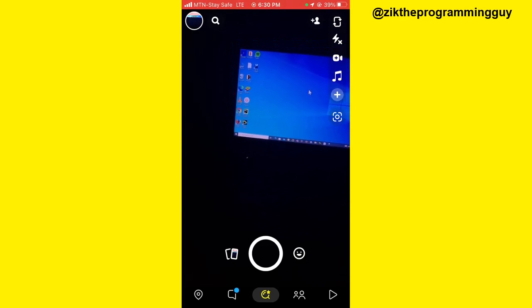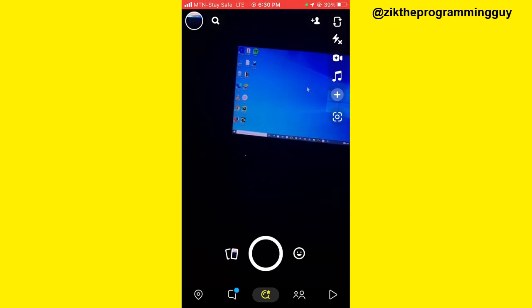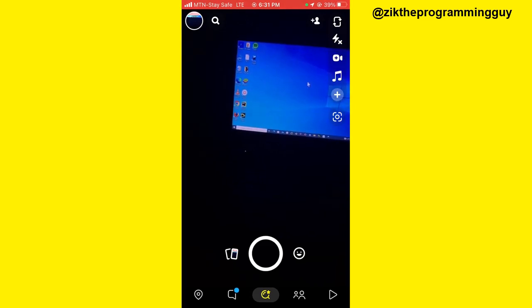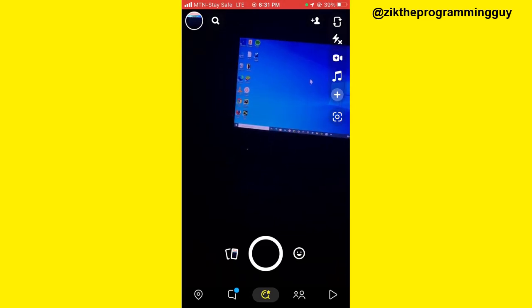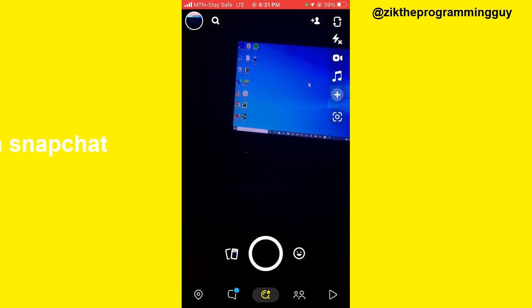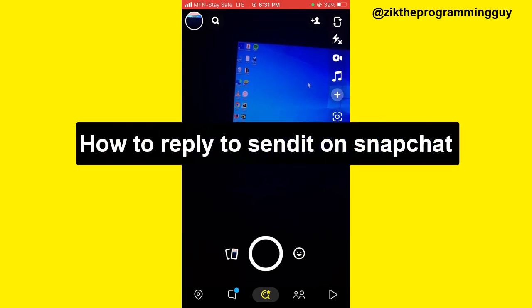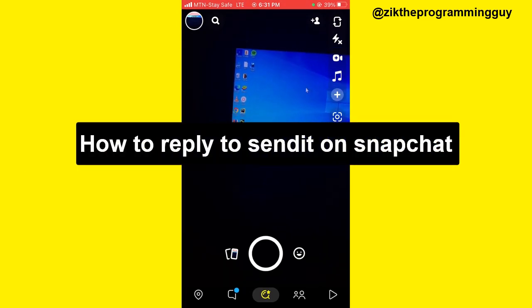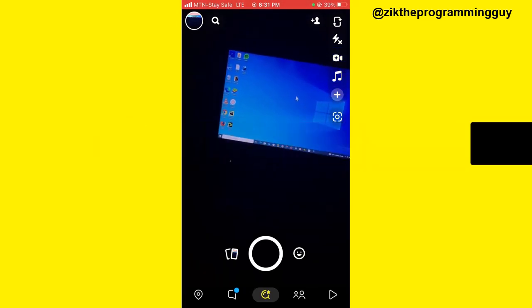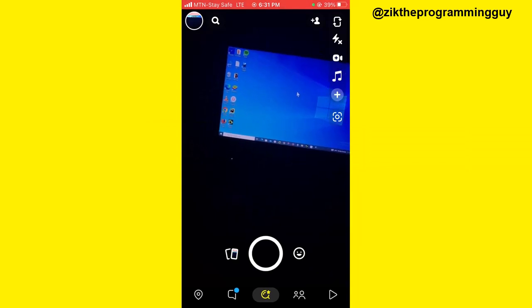Hello guys and welcome back to today's video. My name is the Programming Guide, and in today's video I want to show you how to reply on Send It on Snapchat and also how to respond to a reply on the Send It app.